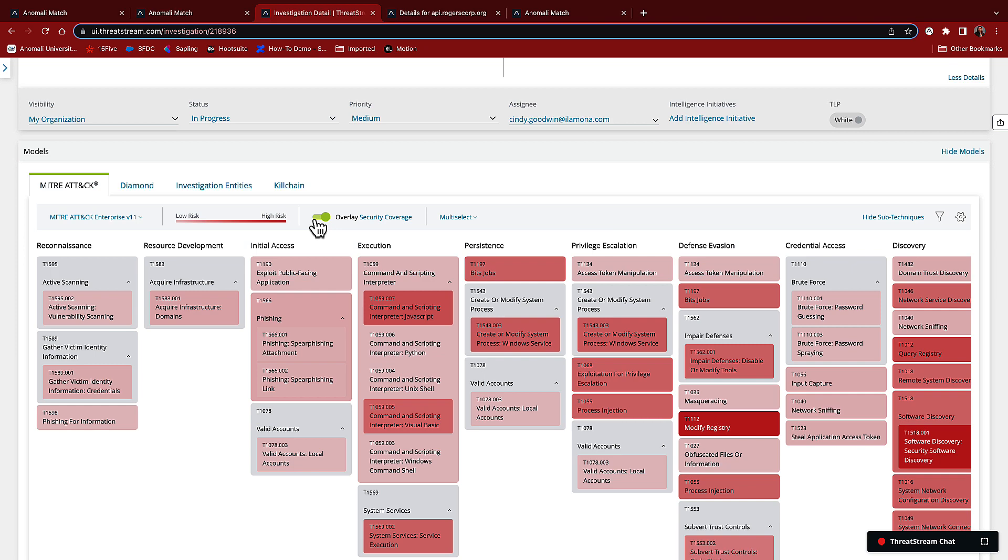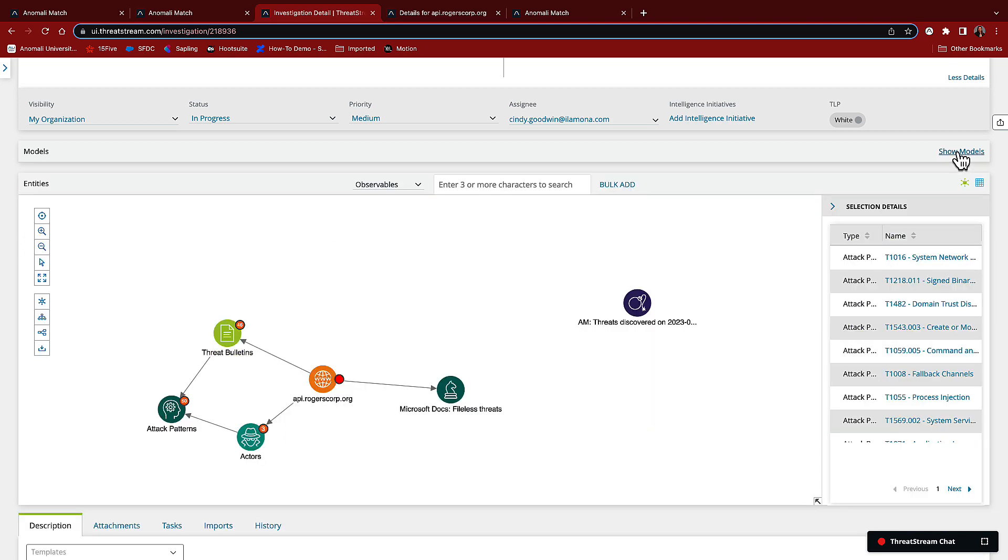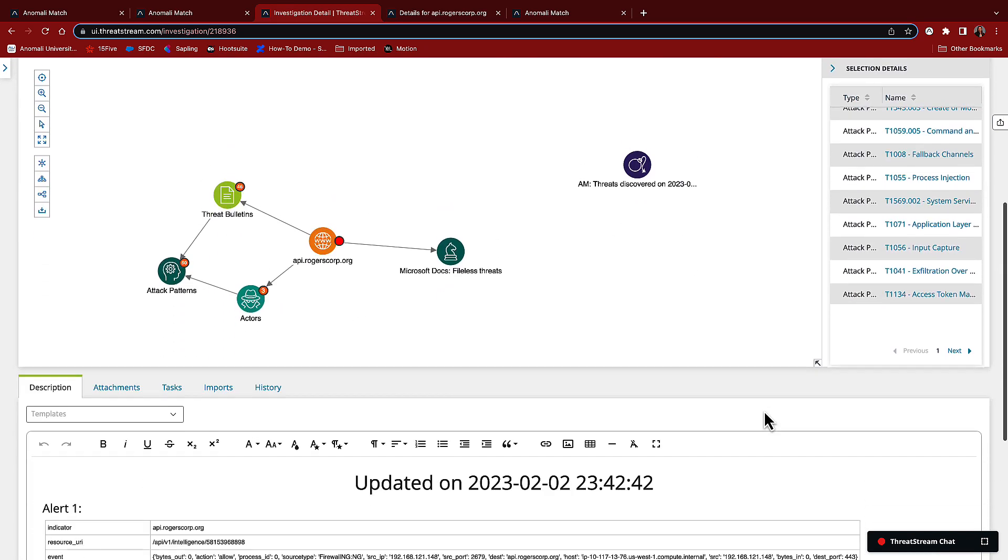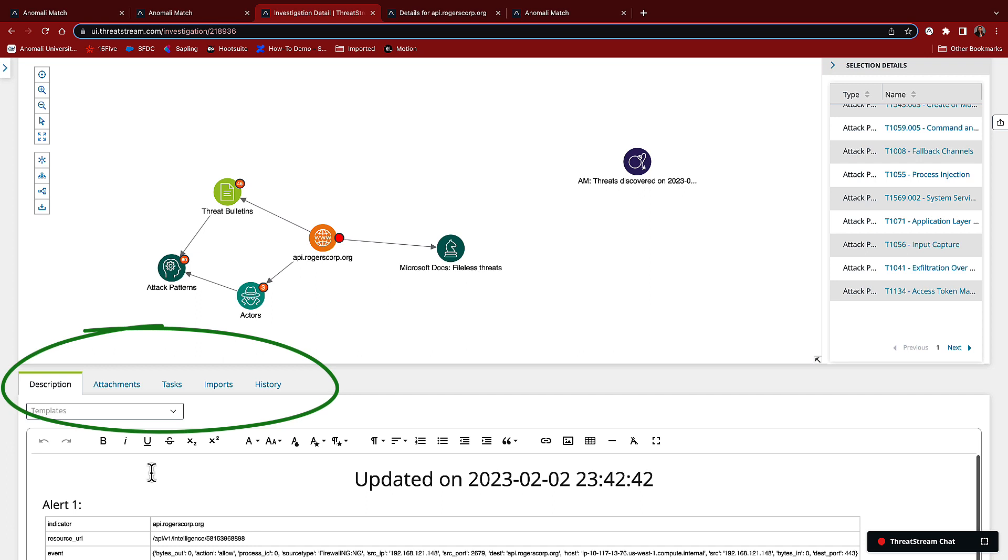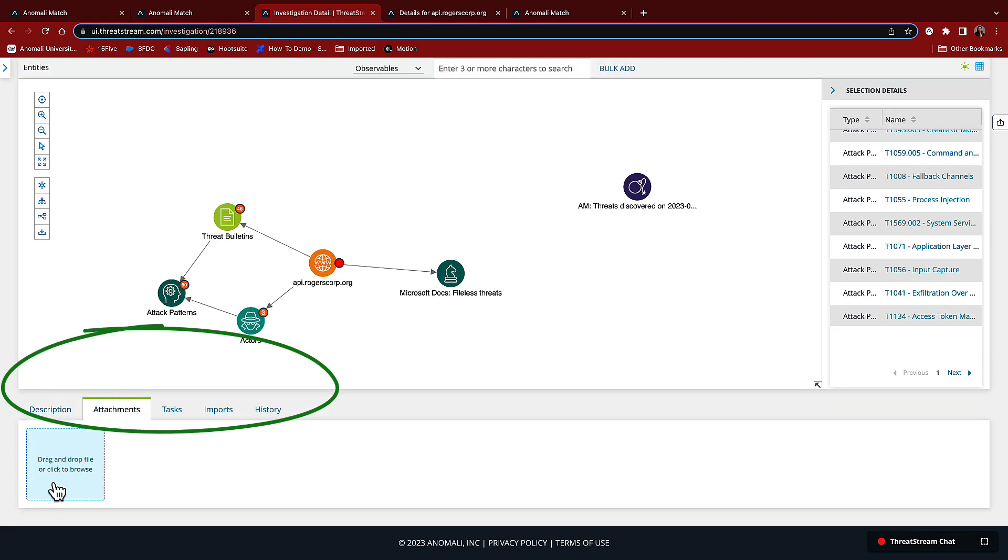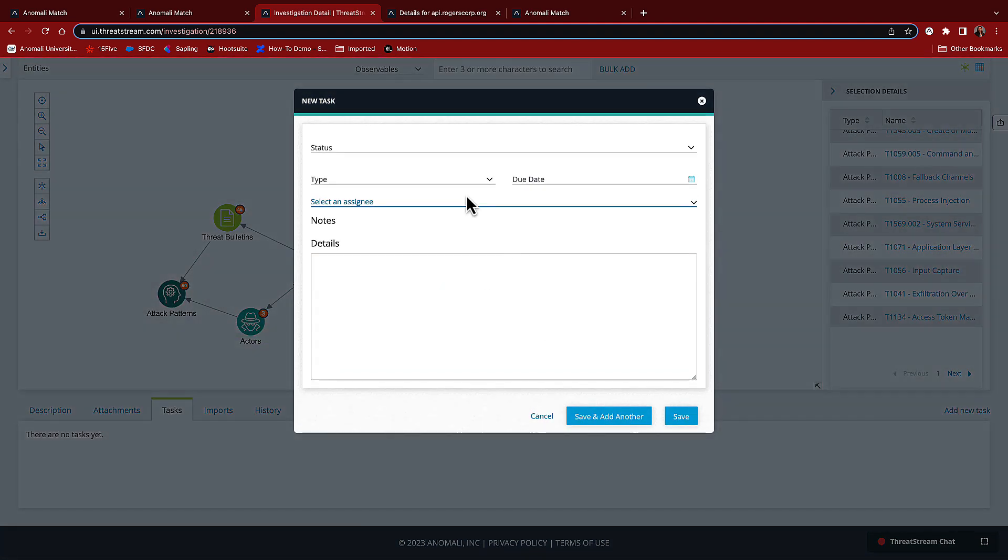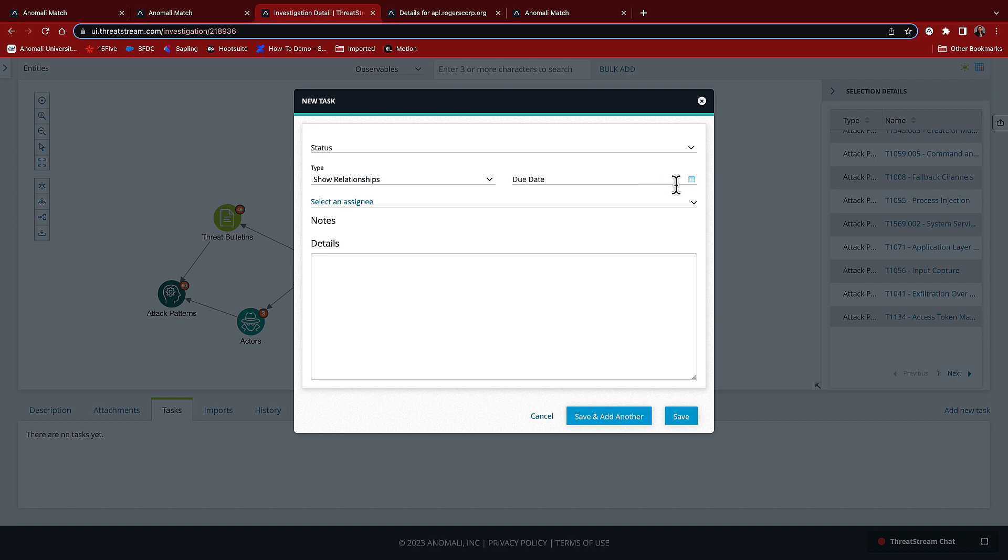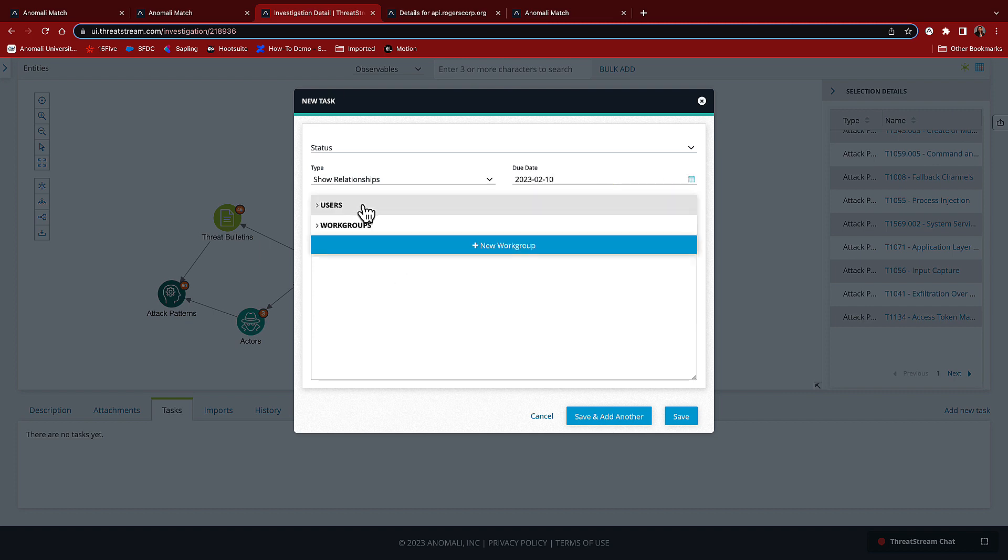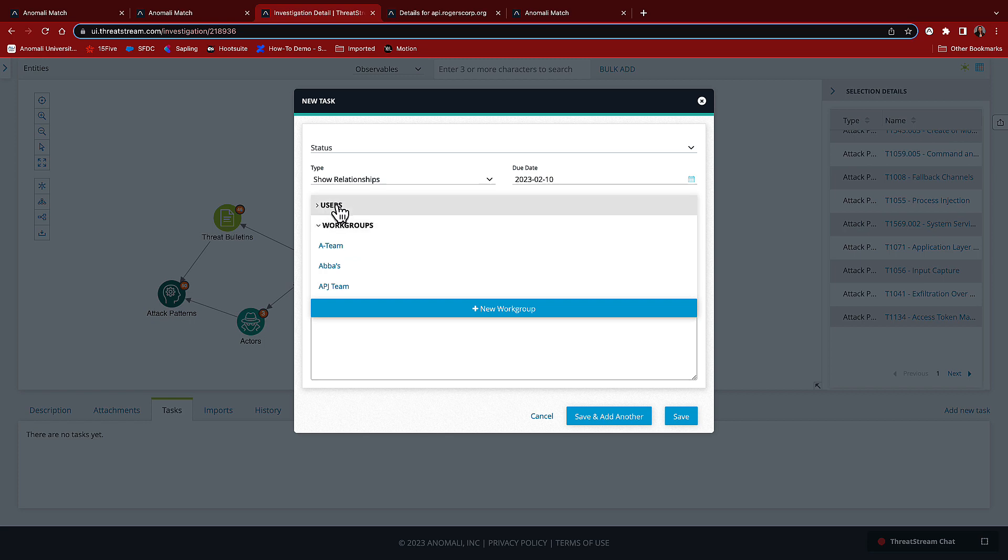We also have a workbench that allows us to collaborate on these investigations. I can add free-form notes into the description, add relevant attachments that might include logs, snippets, and assign tasks. In this case, we need to do a little bit more research on this to share with the team, so I'm going to create a task. We can assign it to work groups or individuals. I'll be nice and assign it to myself.